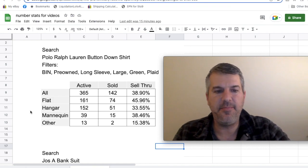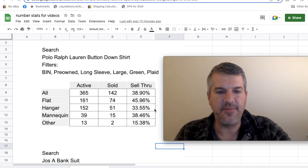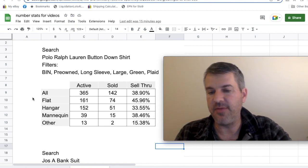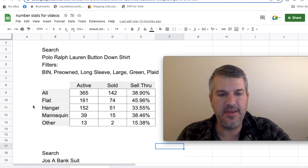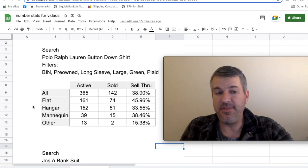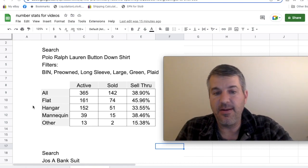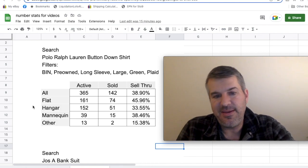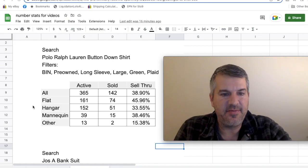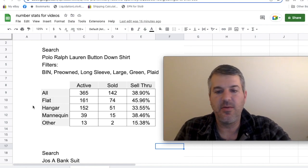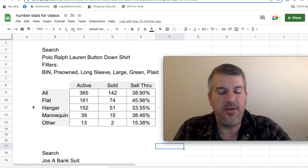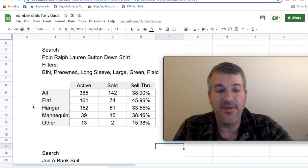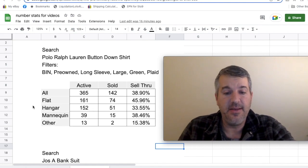I went through for the different photo types and calculated what was the sell-through for those. For the mannequin, it really didn't make a difference. It performed pretty much just as well as the total sell-through rate for that search. What was interesting is flat lay outperformed everything else. Did better than hanger. Hanger was about five points down from the total sell-through rate. I don't know if that's a big enough difference to be a big deal. All the other weird shots really don't seem to work very well. If you don't have a mannequin and you're selling shirts, go ahead and flat lay. It seems to work just fine.